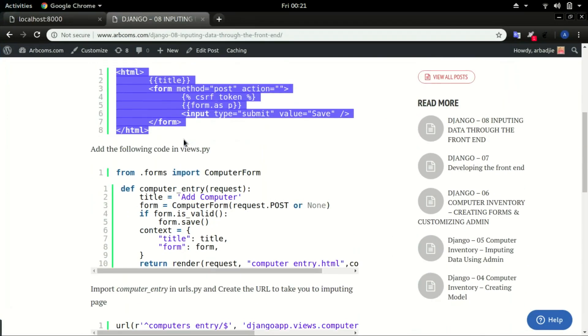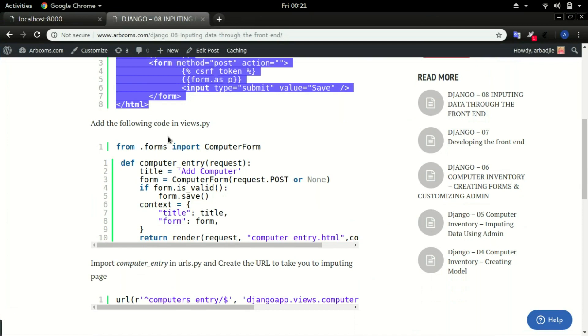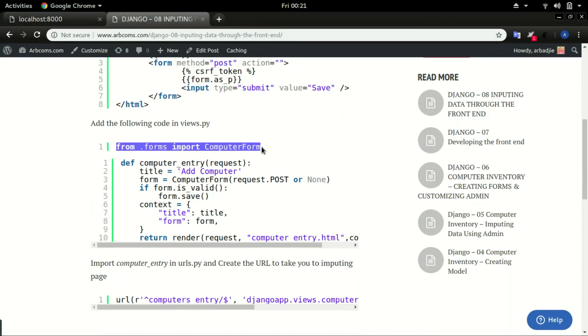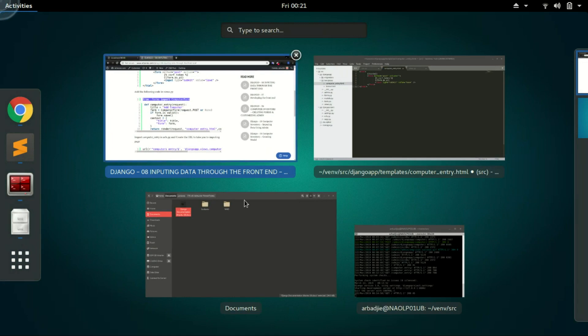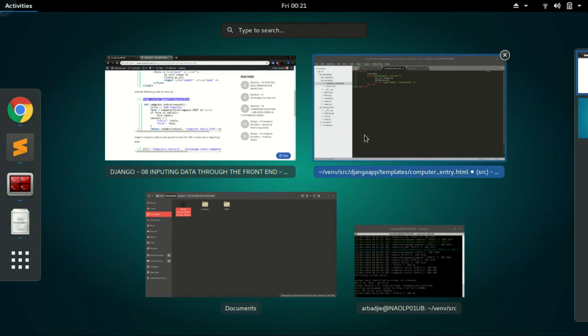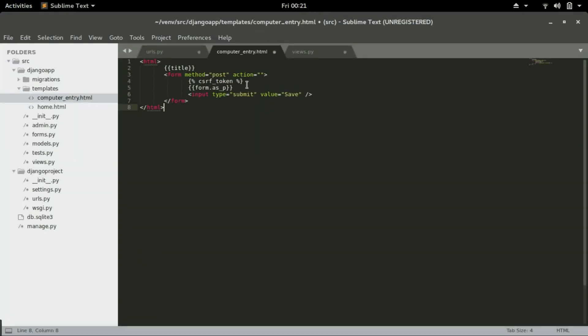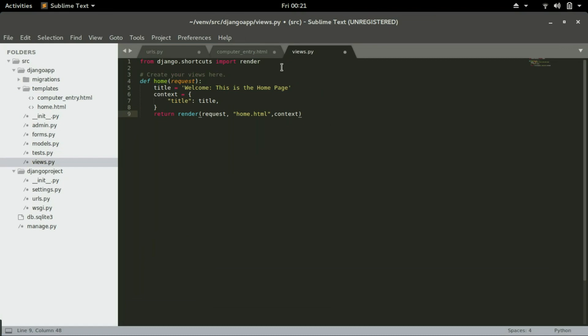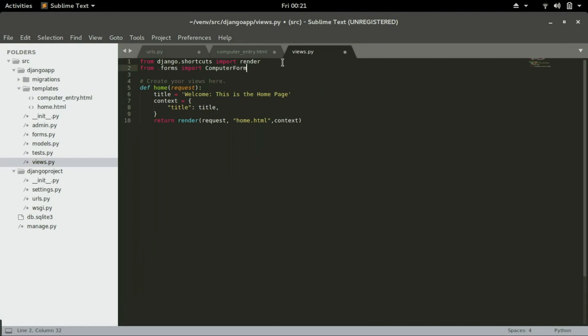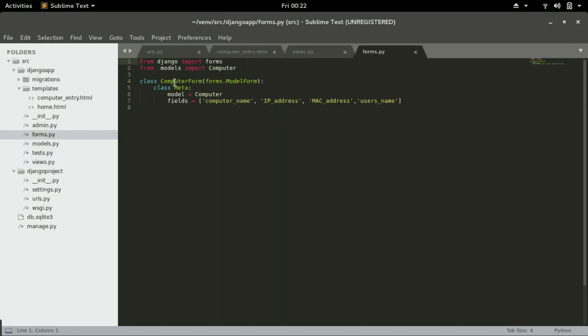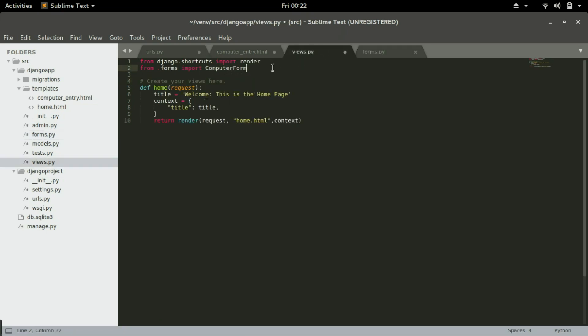Now open views.py and paste this to import the form. Import the form in here: from dot forms import computer_form. We are importing this form, the form that we created in forms.py. This class here called computer_form is what we are importing in the views.py so that we can use it right here.